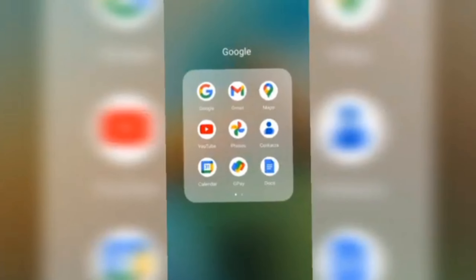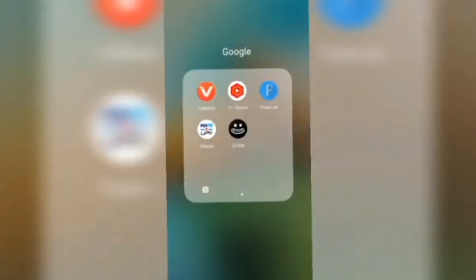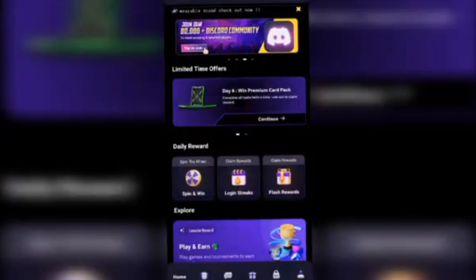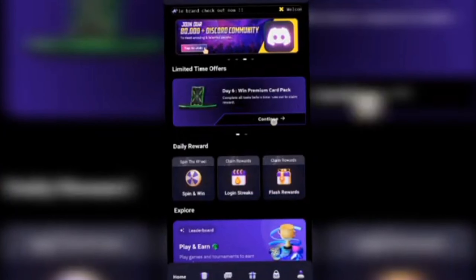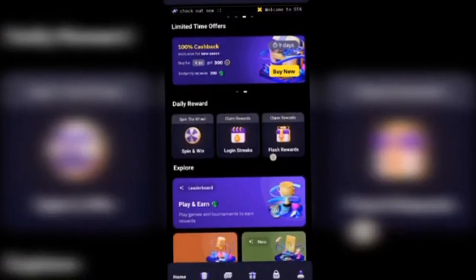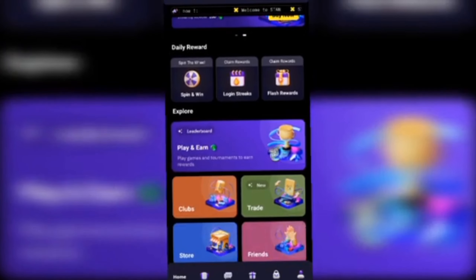After getting to the mobile screen, you can download the app on your mobile. You'll find the link in the description below.